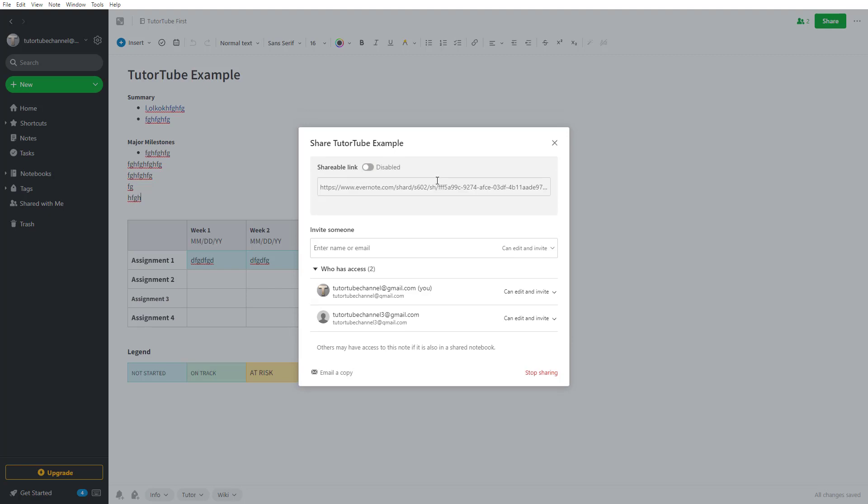This is something we discussed in a previous video as well. That is how you can modify the sharing options of notes in Evernote. I hope you learned something. As always, please like, comment, share, and subscribe.